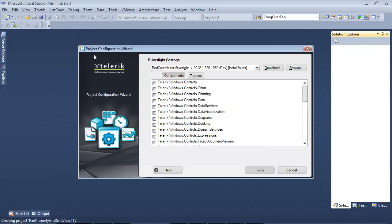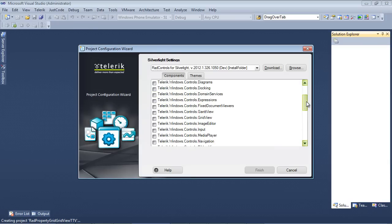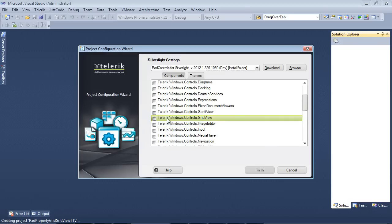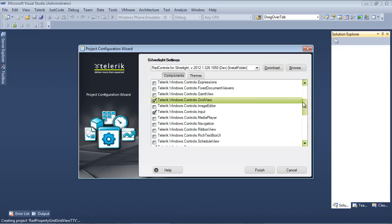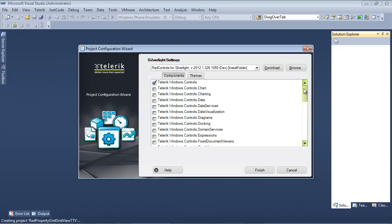we're going to see our Project Configuration Wizard. I'm going to scroll down just a tad, because we're going to be using GridView. I'm going to place a check here in Telerik.Windows.Controls.GridView, and once I've placed a check in that, you can see that the dependent references have automatically been added for us.